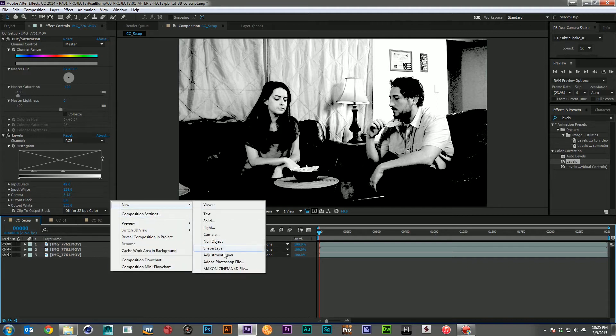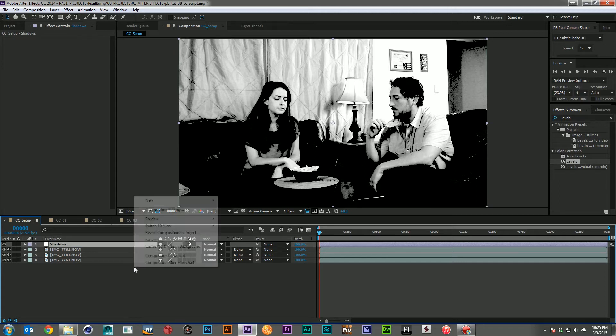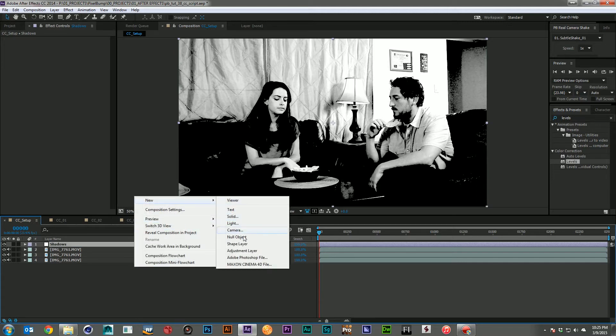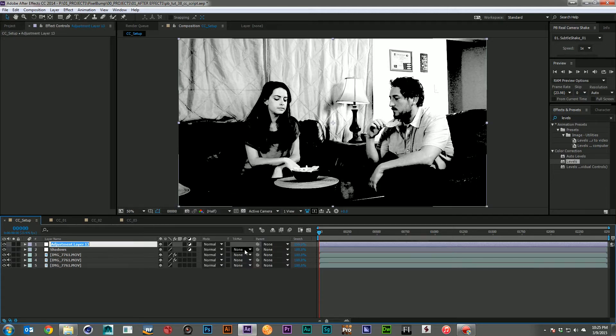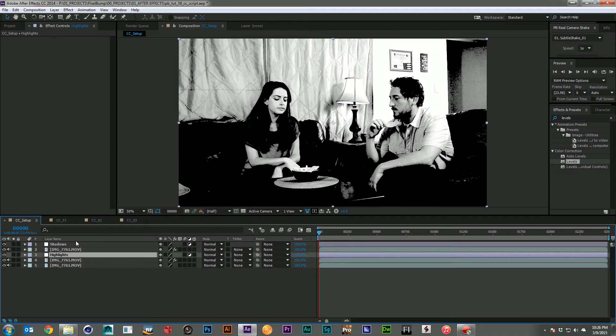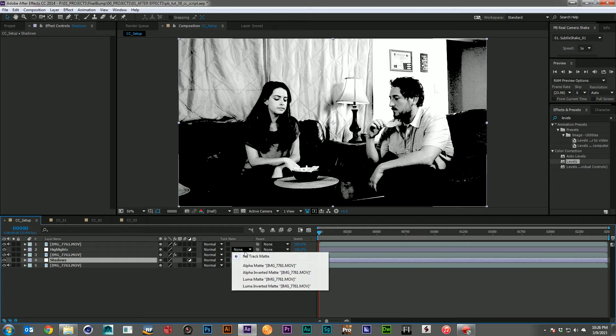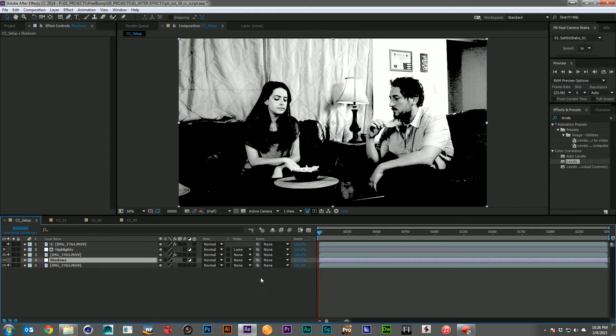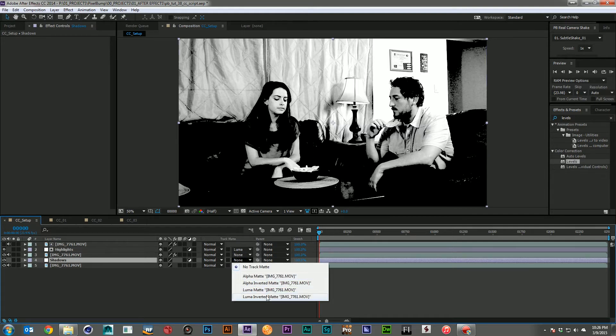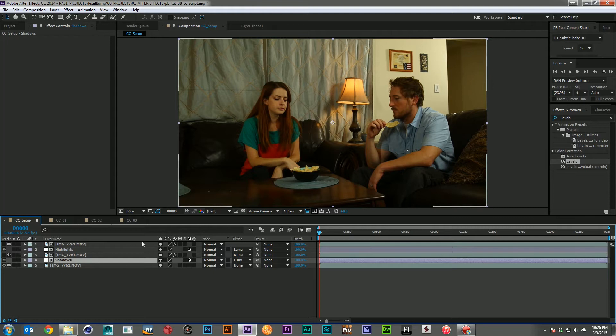Then I'll come in, create an adjustment layer for the shadows, and I'll create a second adjustment layer for the highlights. Let me just drop those guys in and we'll put the highlights under one of the footage layers and the shadows under the other. Then I'll change the highlights track matte to luma matte, and the shadows track matte to luma inverted matte. And now that everything's in, the image looks just as it did before, nothing's changed.